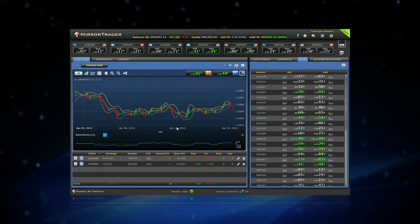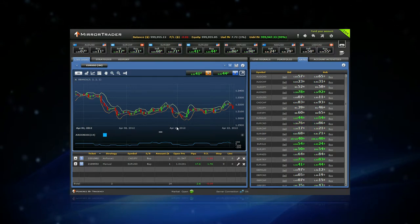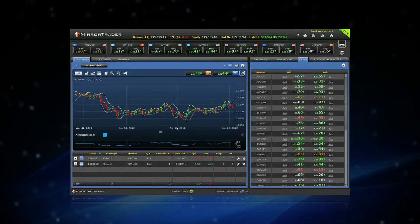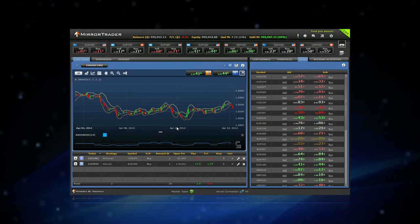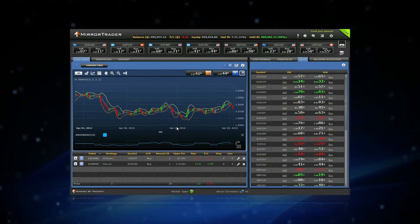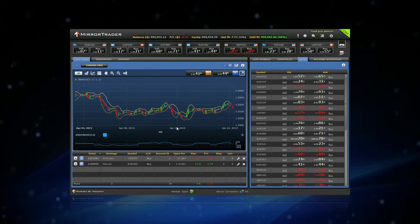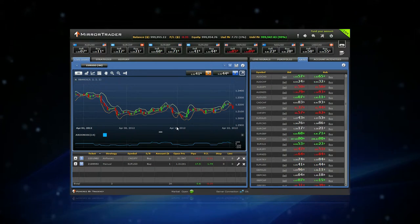Thanks to the Mirror Traders Knowledge Database, you can see what the experienced strategy developers and other Mirror Traders users are doing in real time.